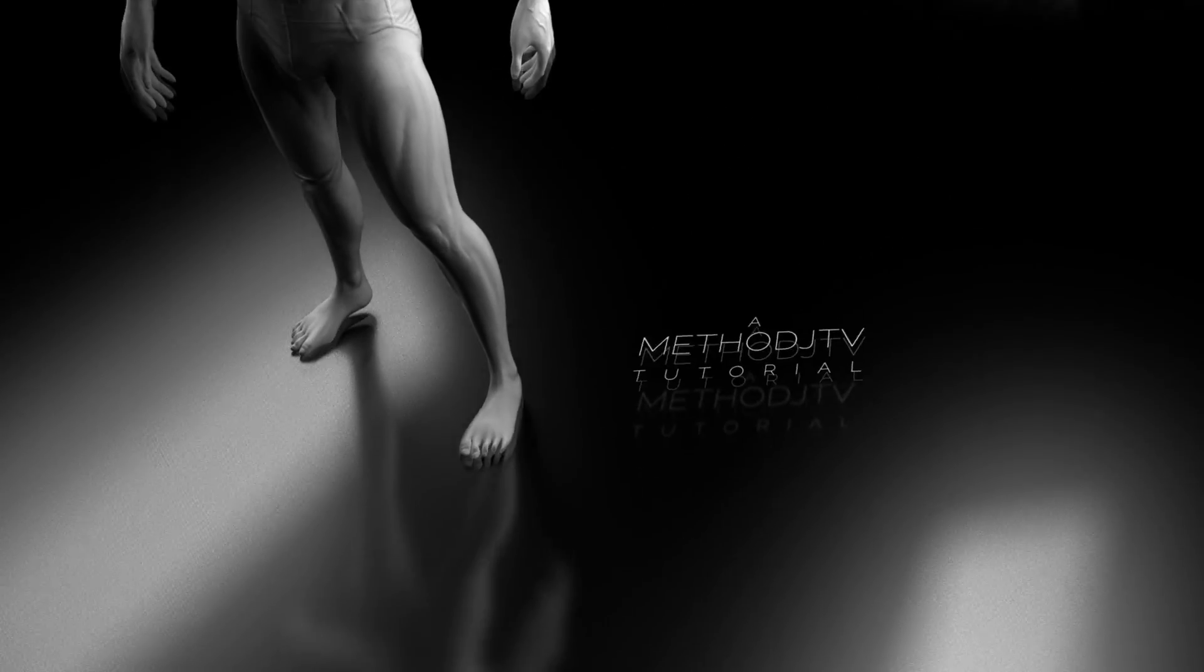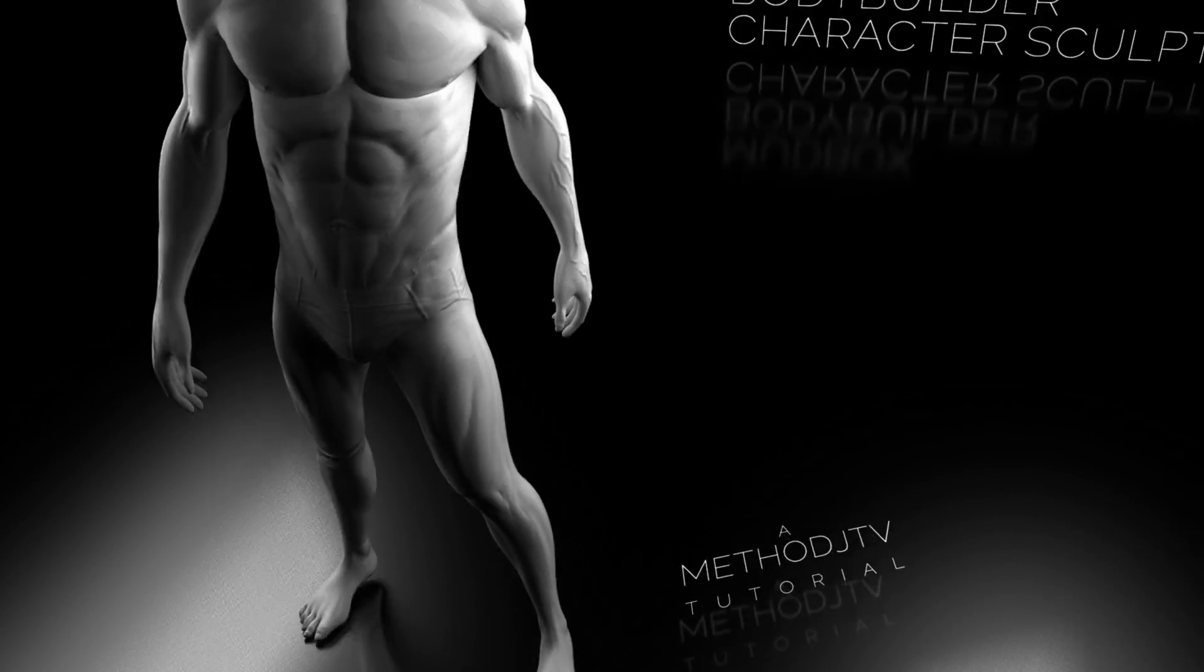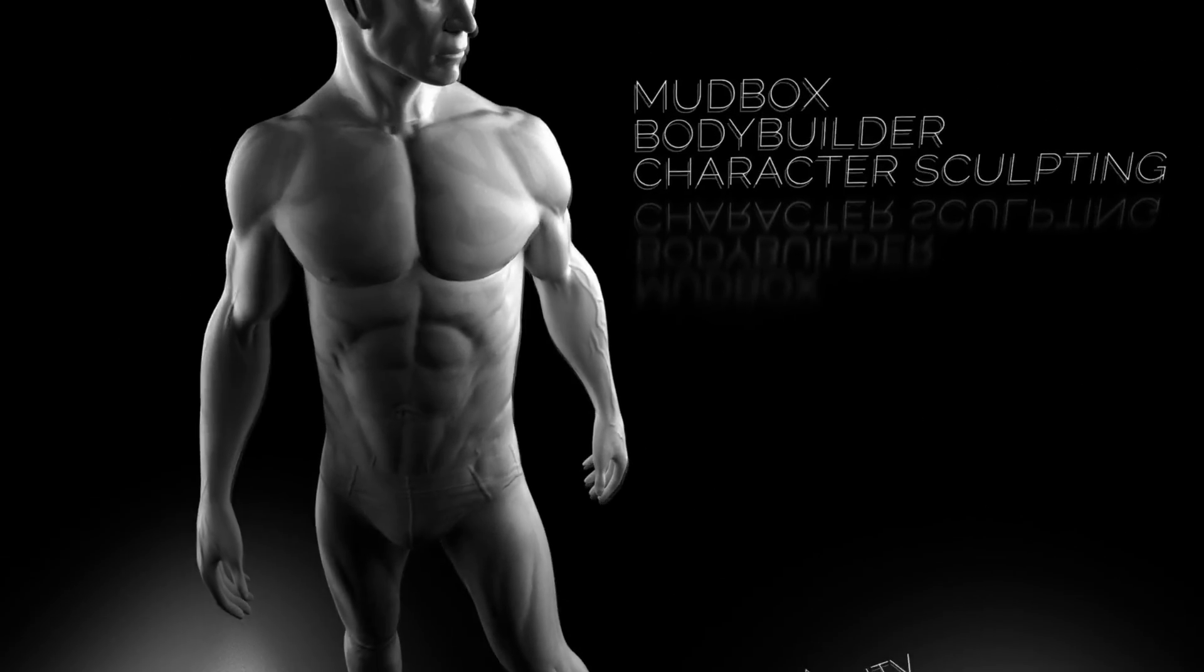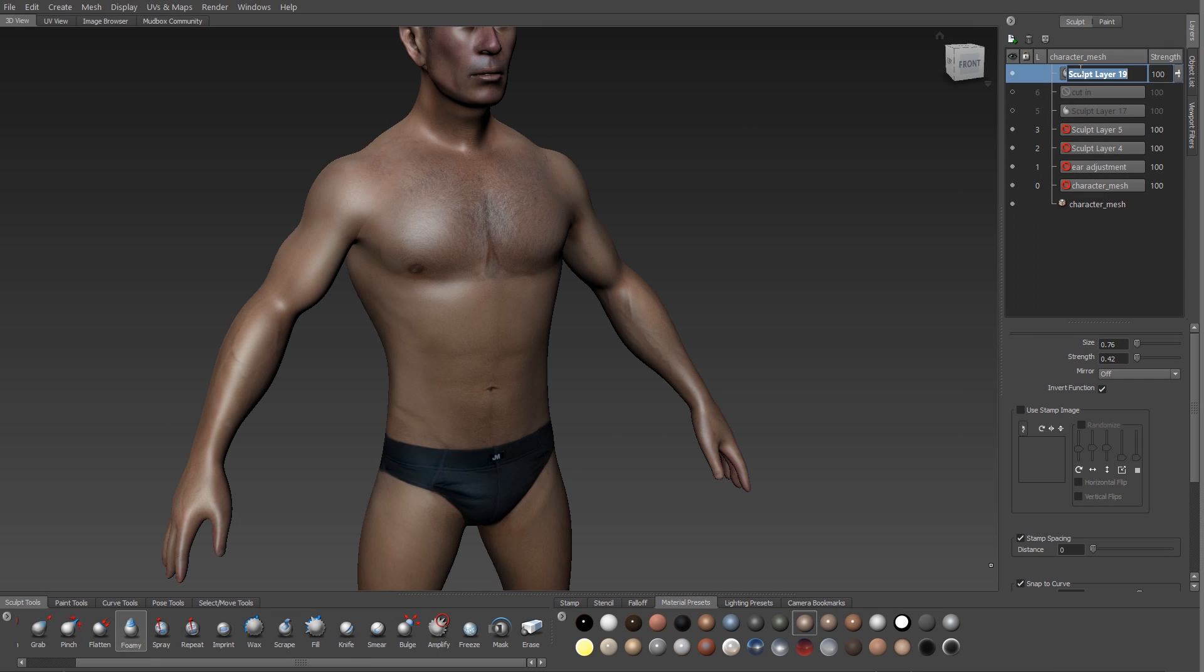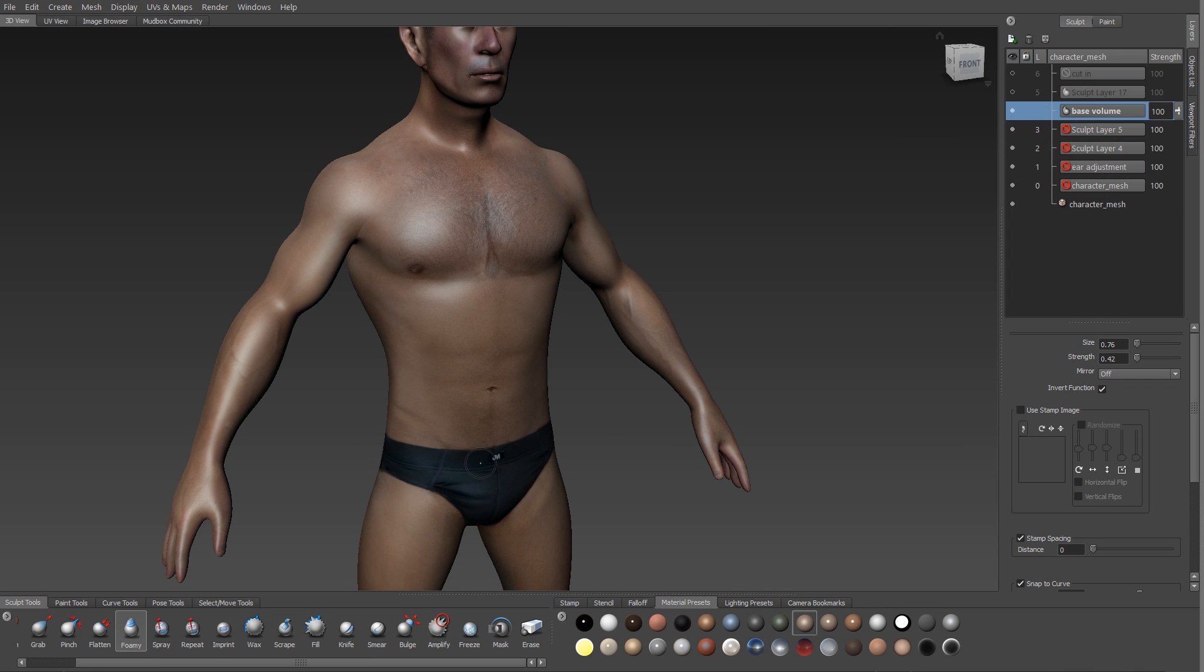I'm James Taylor and this is the Bodybuilder Sculpting video. We're going to take a look at making this guy in Mudbox. So I'm picking up where I left off with the texturing video. I've got my guy here. I've subdivided him to level five.